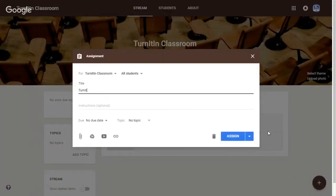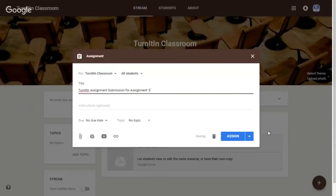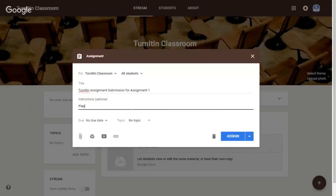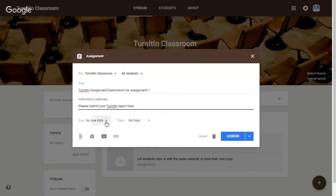Now give it a title. Next, once you click the title, you may give an instruction. It's optional, so you can skip the instructions if you want to. Also, click on this drop-down menu to give it a due date.